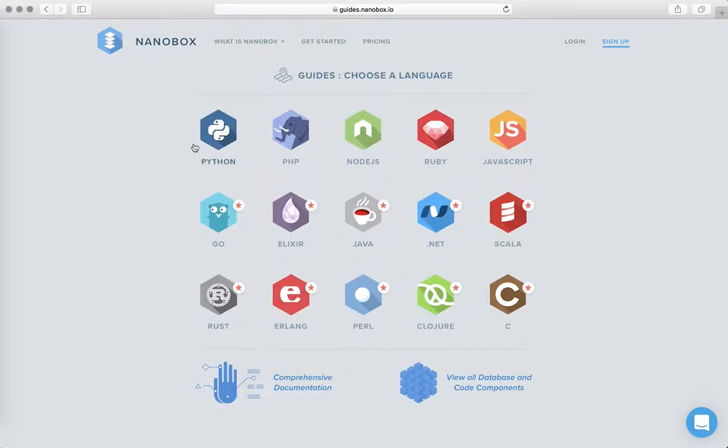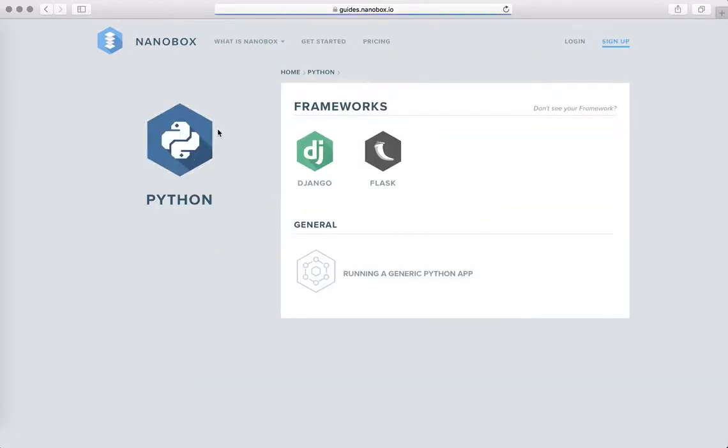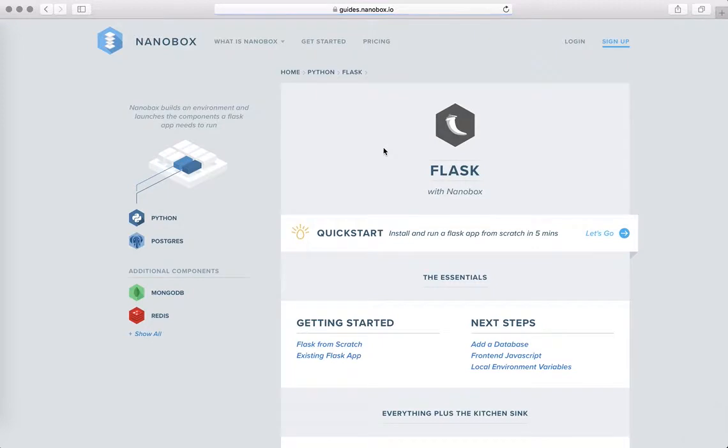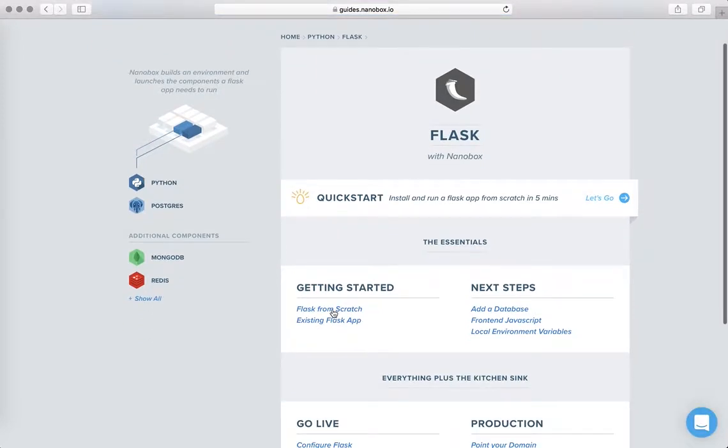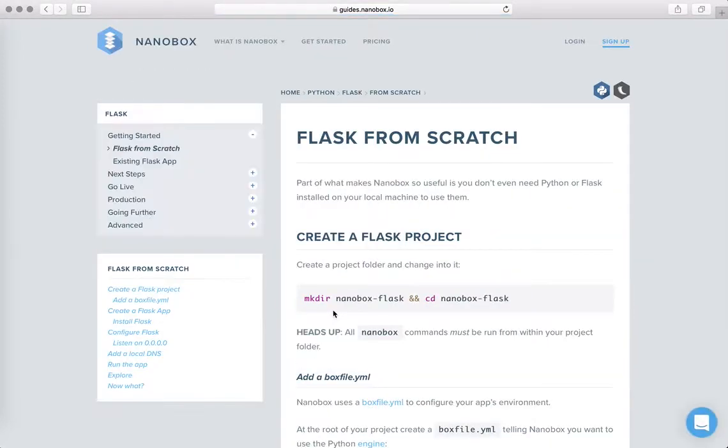We're just going to follow along the Nanobox guides at guides.nanobox.io. I'm going to click into Python and then into the Flask framework and jump right into the Flask from scratch. When you go to do this yourself you can follow along here, simple copy and paste.